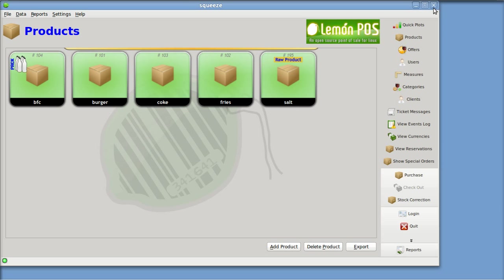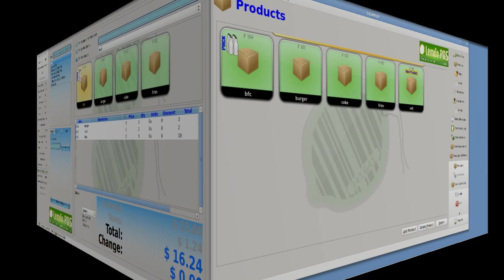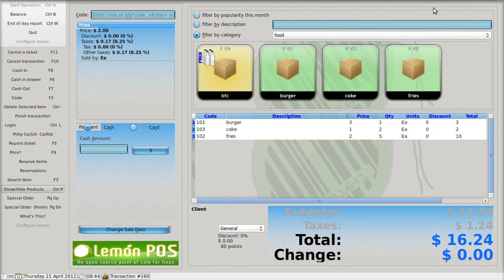I'm using burger, coke, and fries as an example. I've got all three of them up here. The burger is $3, the coke is $1, the fries is $2, and tax is 8.25%.